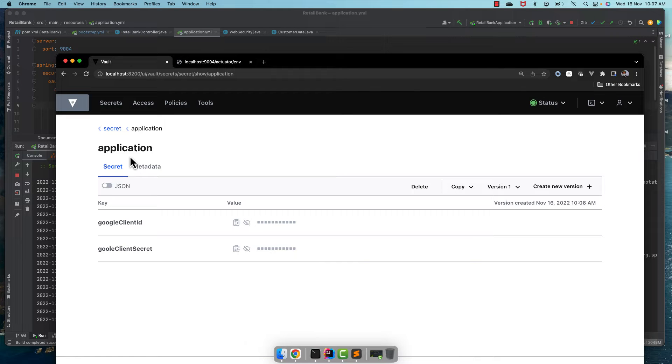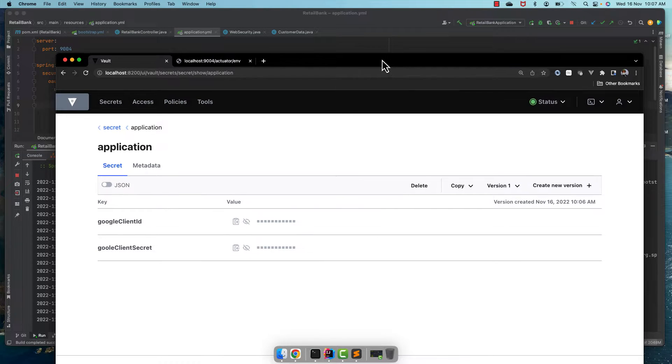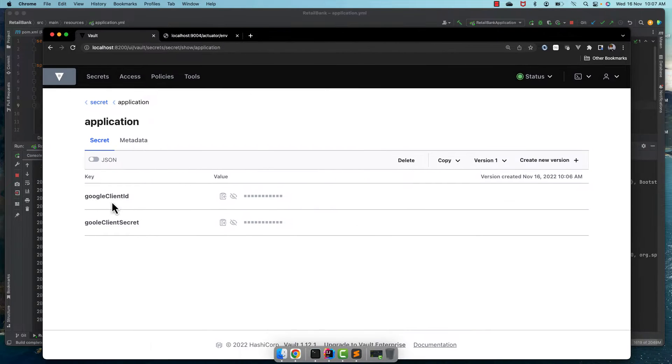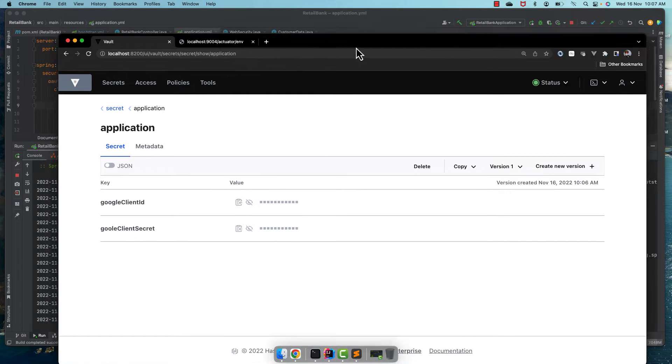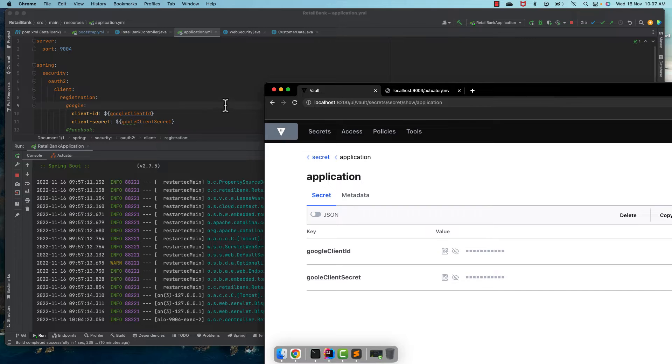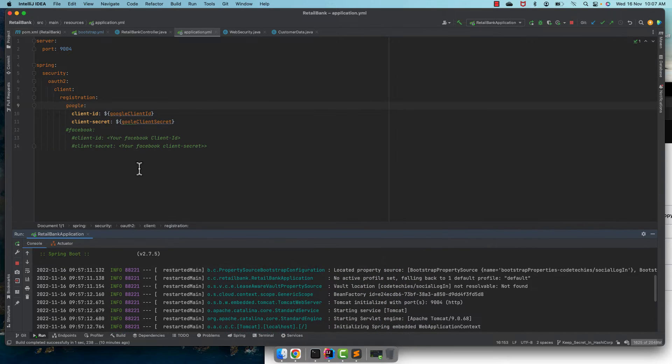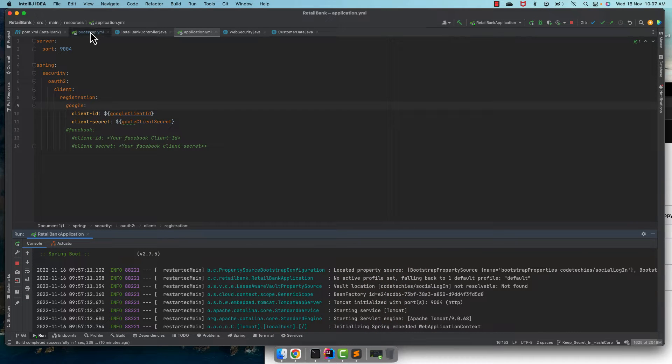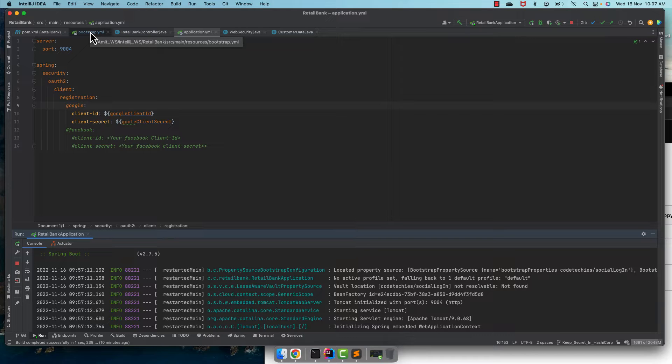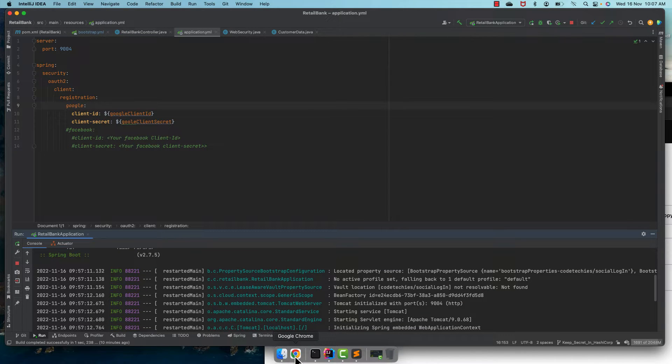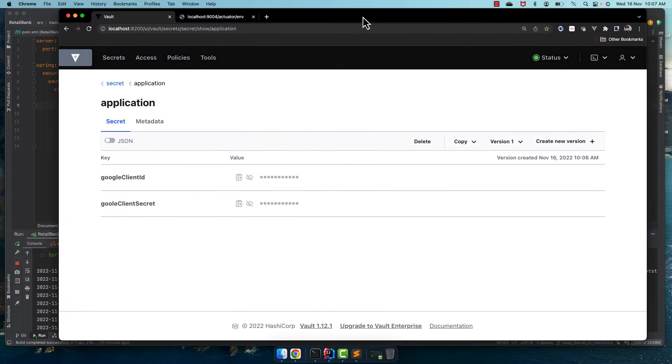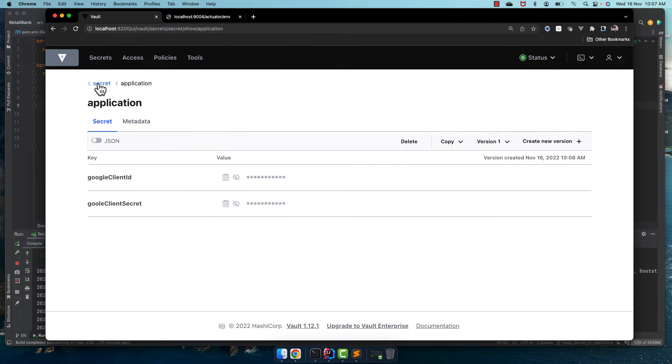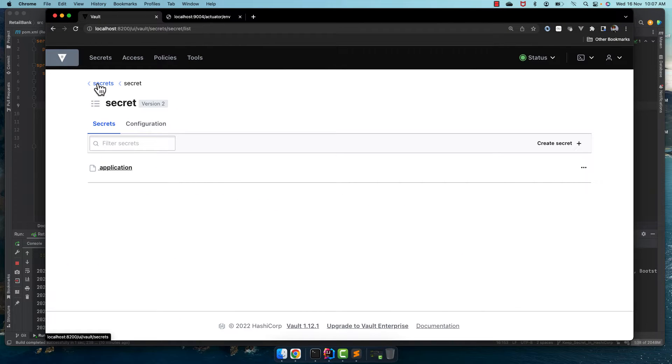In the previous session we kept our Google client ID and client secret in HashiCorp Vault and from there we are accessing it. In this session we'll see how we can override the default Spring Boot configuration in HashiCorp.